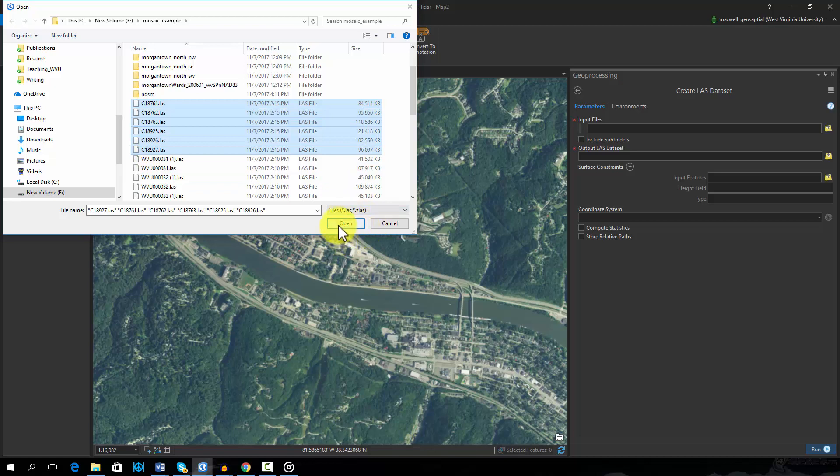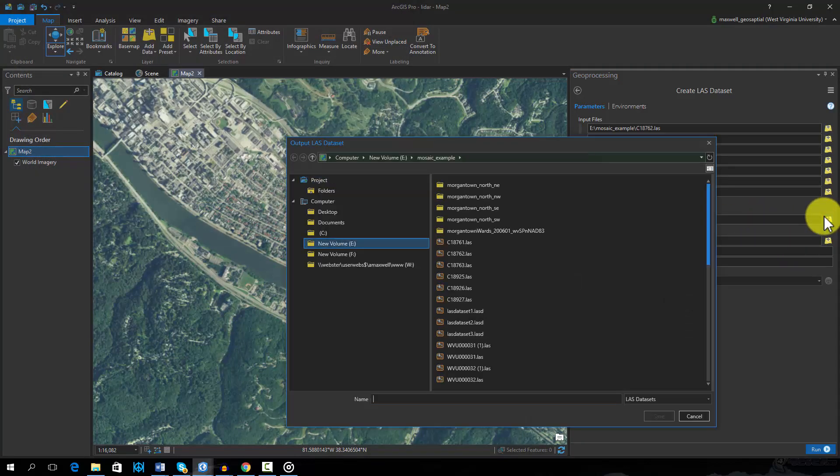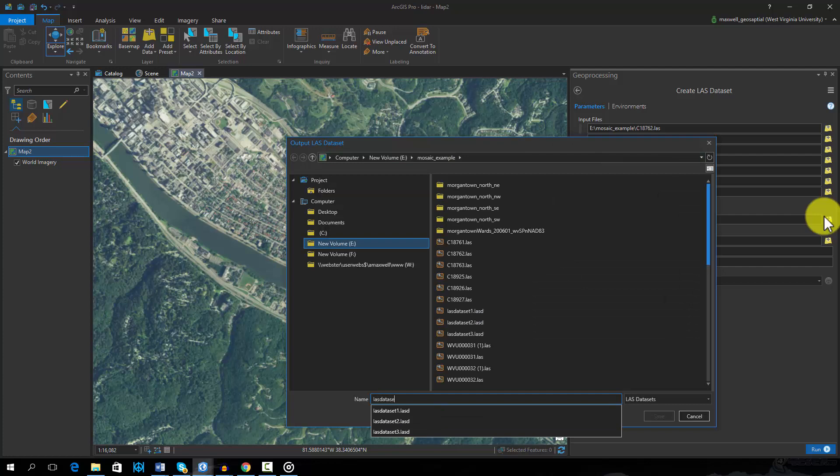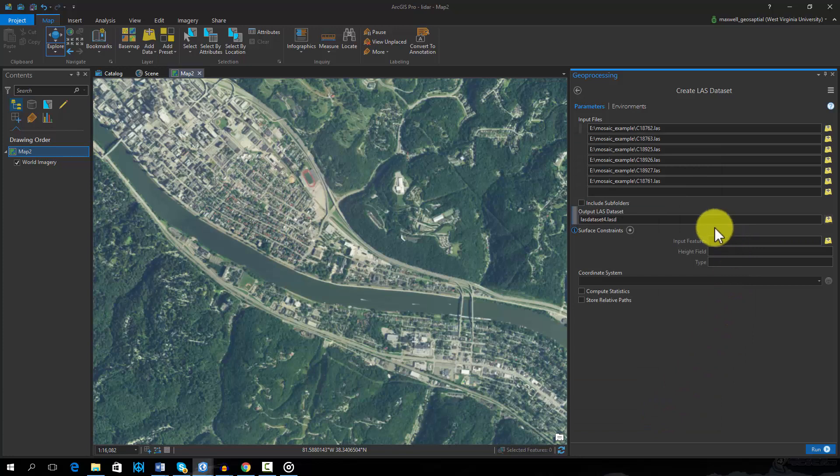LiDAR data are commonly stored as points in a LAS file. In order to use these data in ArcGIS, they must be converted to a LAS dataset. This can be done using the Create LAS dataset tool.